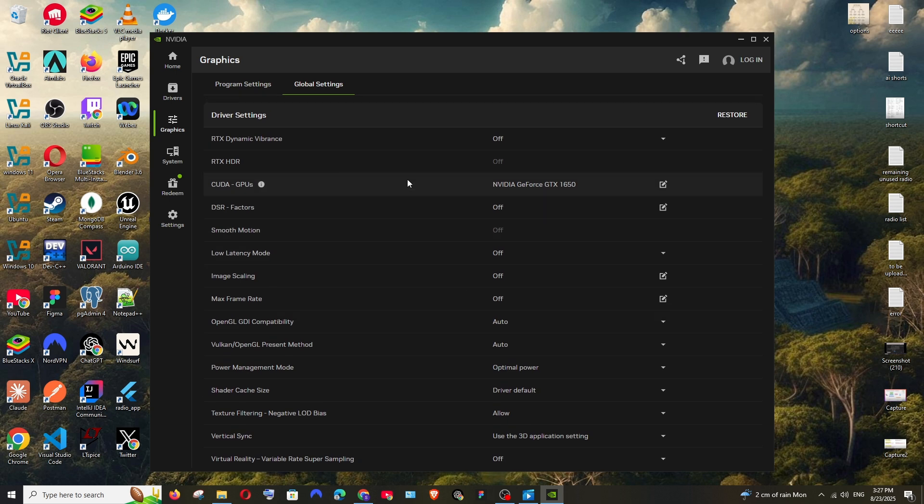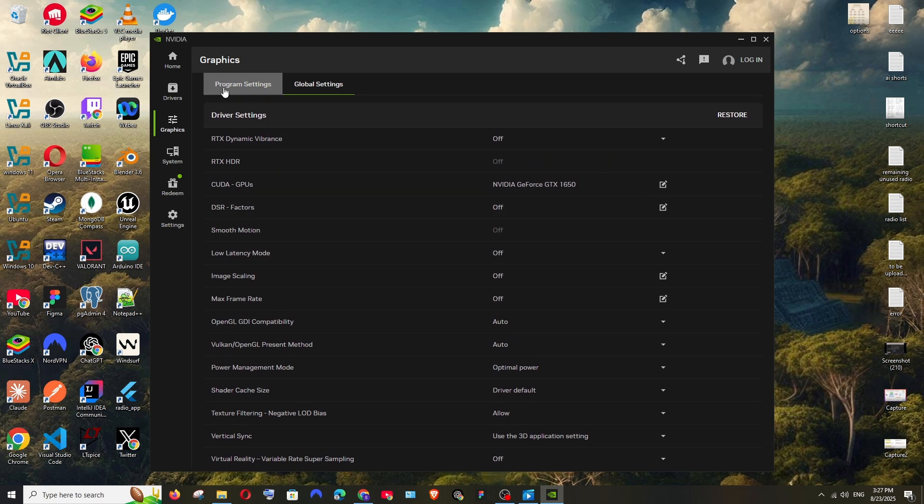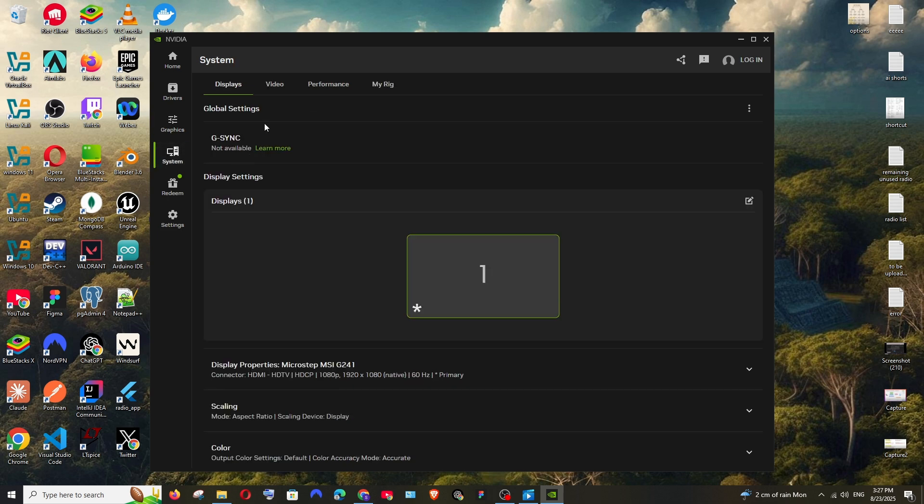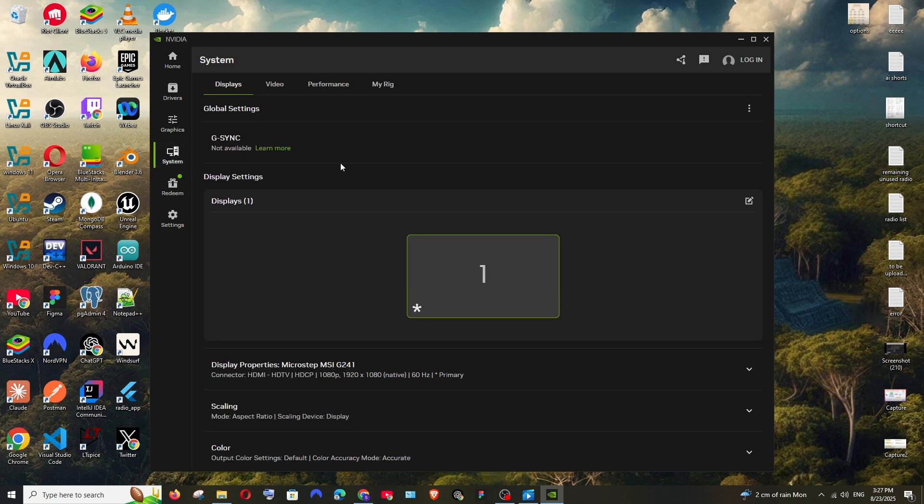Next we have the system. This is for the monitor. I'm having only one display, it shows the brand of the display.